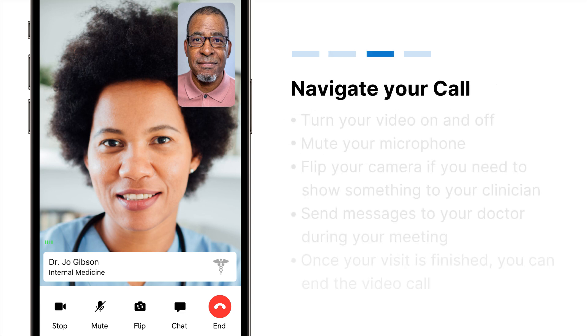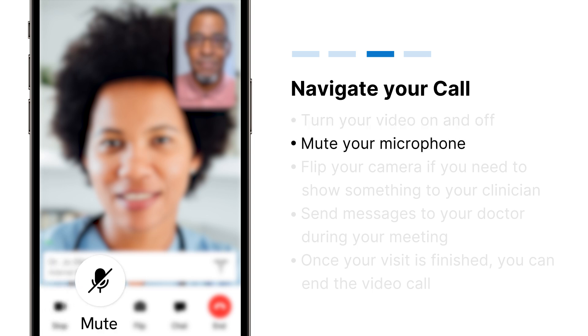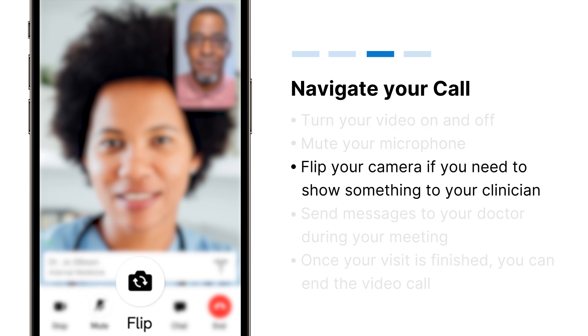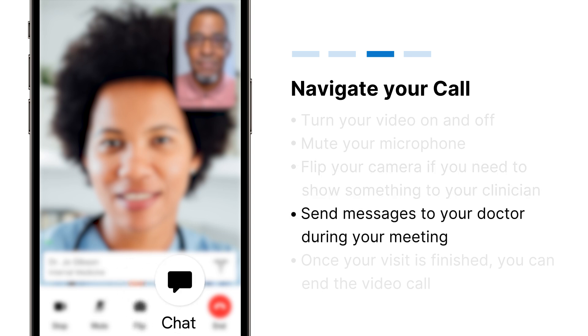Navigate your call. Turn your video on and off. Mute your microphone. Flip your camera if you need to show something to your clinician. Send messages to your doctor during your meeting.